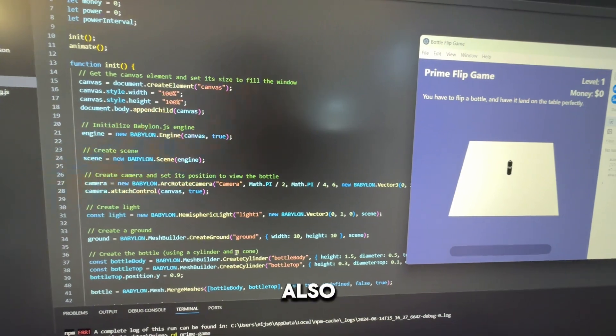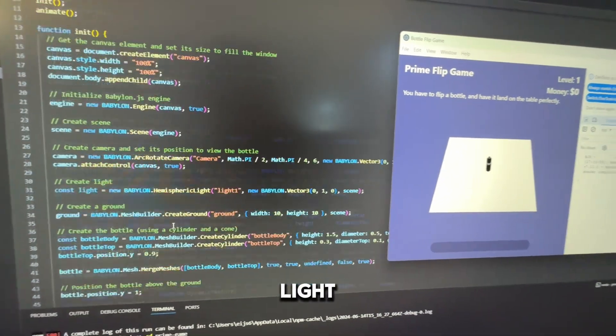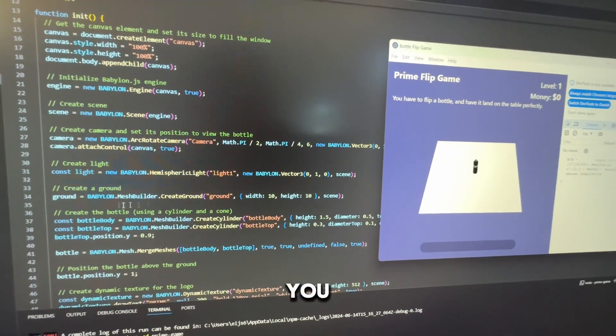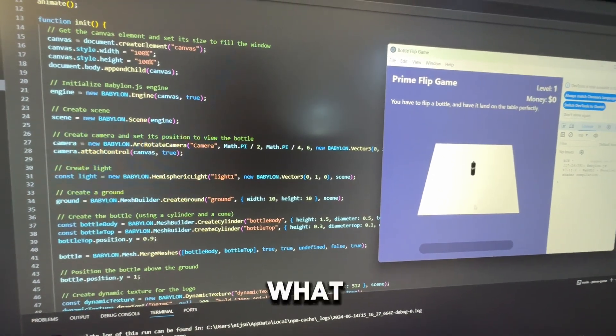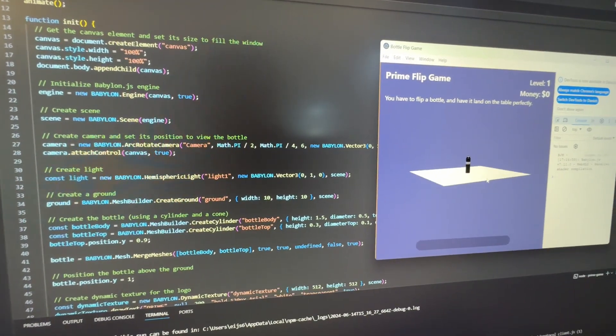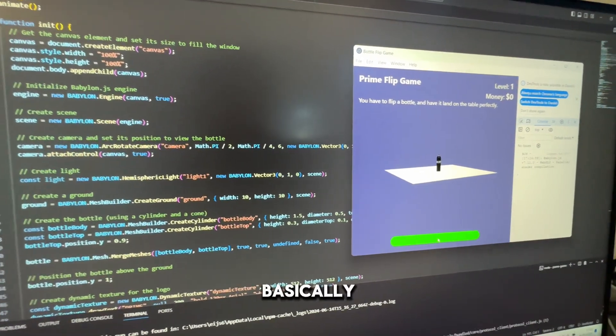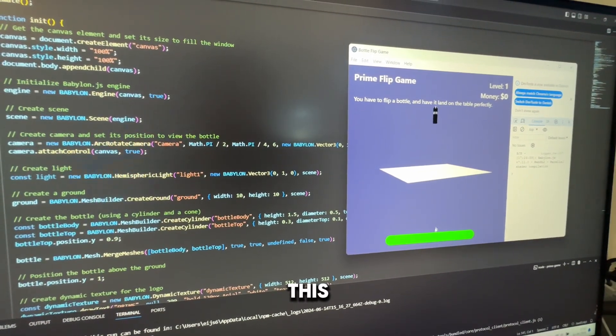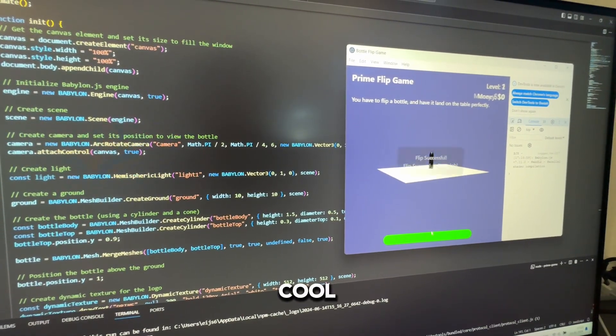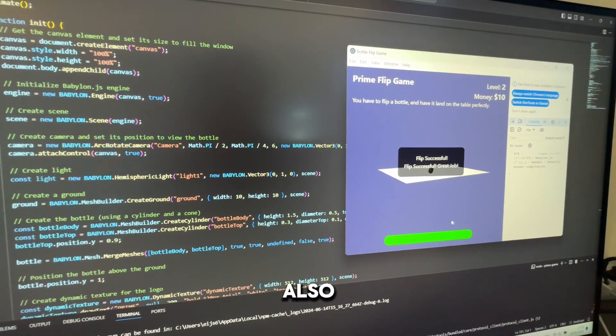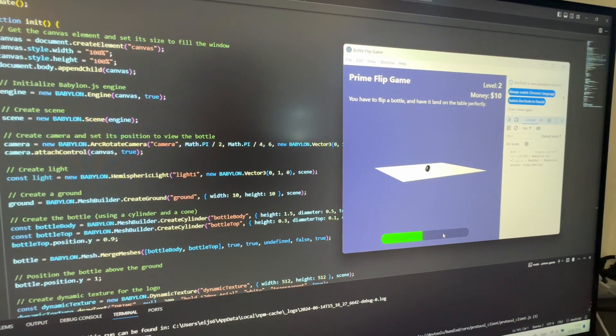You also have to create light and the ground which you see here. What kind of lighting do you want? We basically built this. This is actually really cool. We've also included physics.